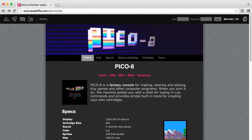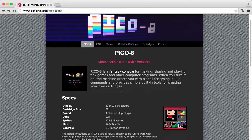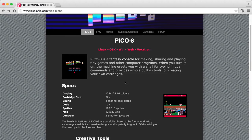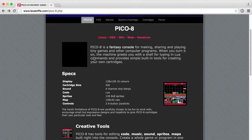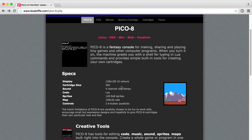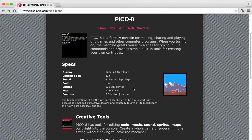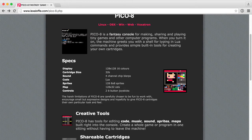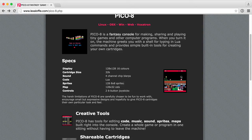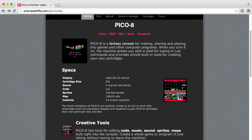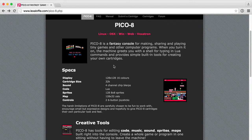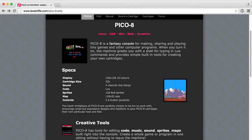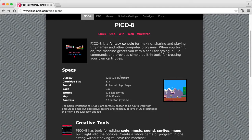The Pico 8 Virtual Console is a fantasy game console that has a 128 by 128 pixel square 16 color display. The programming code that's used is a subset of Lua, and the application itself has a built-in editor for code, sprites, sound effects, and audio.